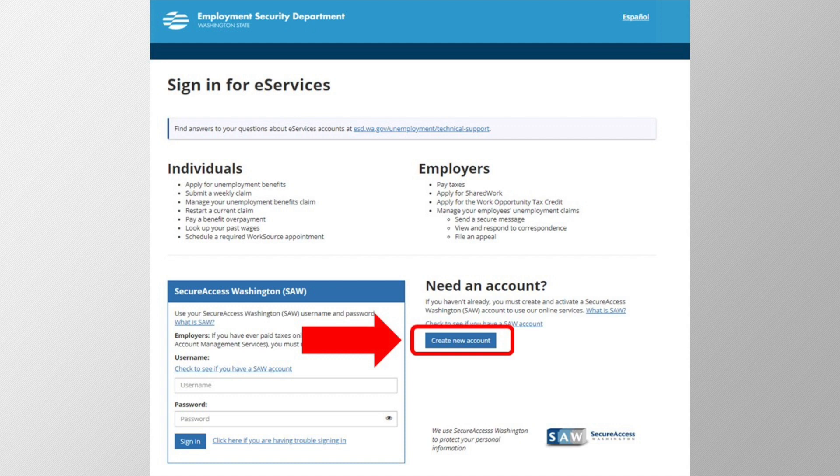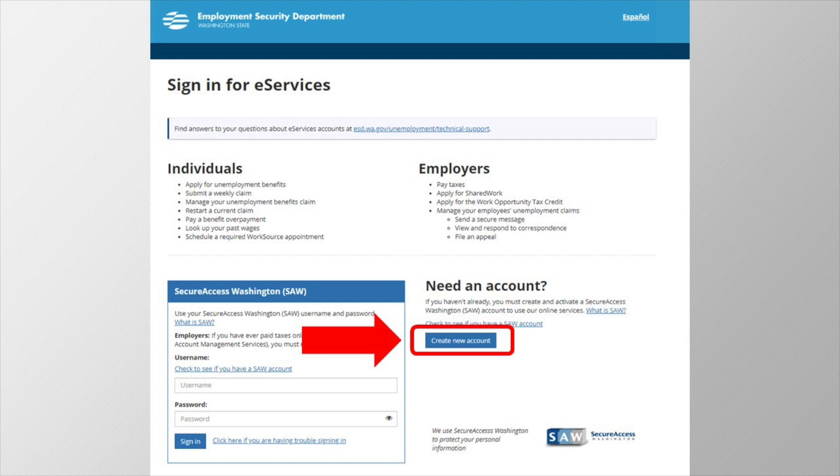Okay, now back to the sign in screen. Remember, you can always get back here by going to esd.wa.gov and clicking the login button. If you're sure you don't already have an account, click the button titled Create a New Account to get started.